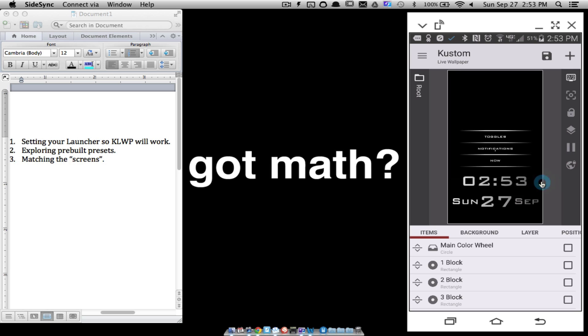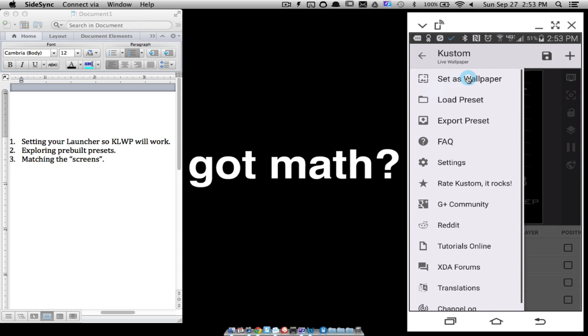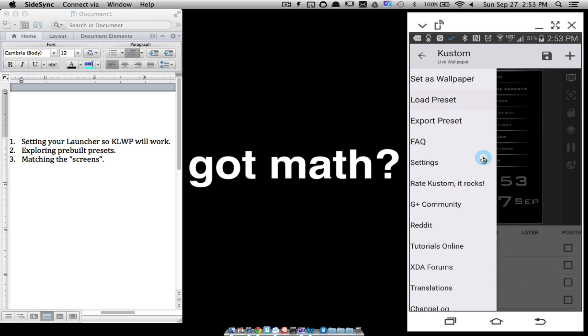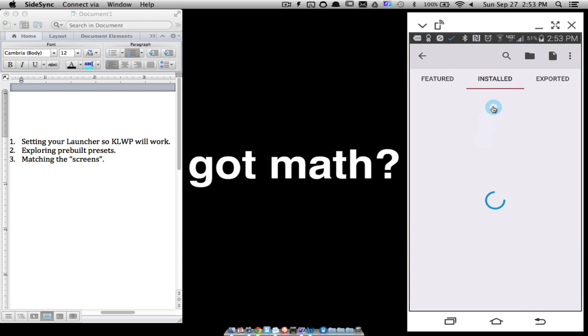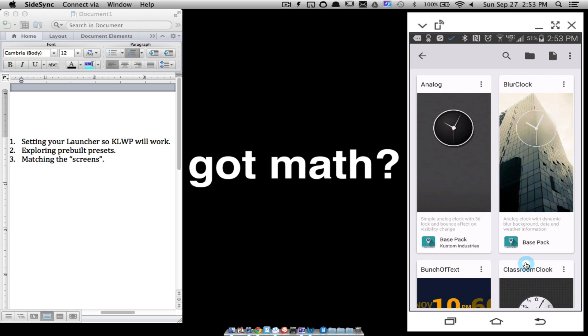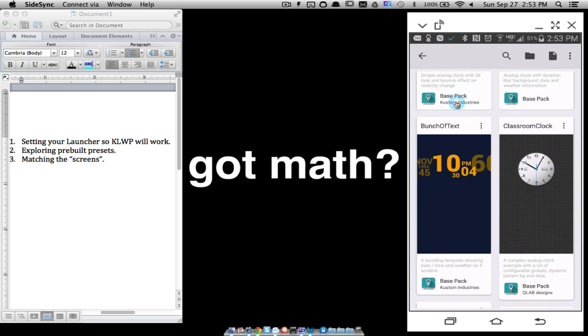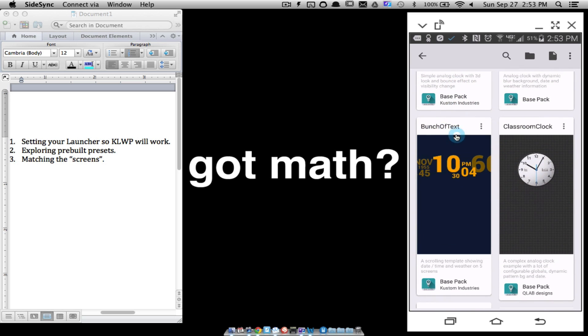So here's my two screens. Now let's look at the pre-built preset. So up in the top left hand corner, tap that little three bar thing and let's go to Load Preset. And under Installed, let's look for Base Pack. This is included with the KLWP app. So tap on that and the one I want to use here is Bunch of Text.